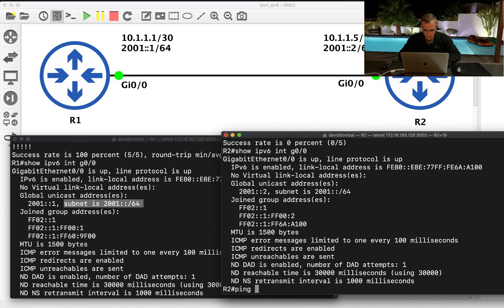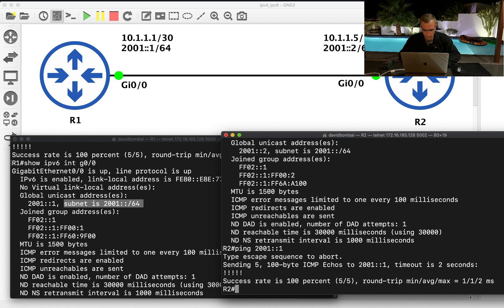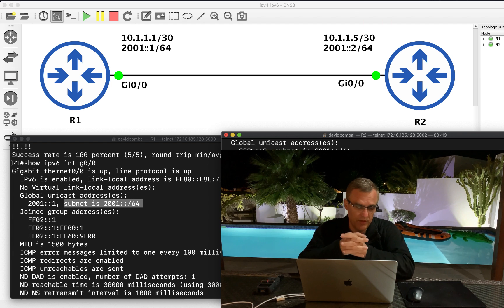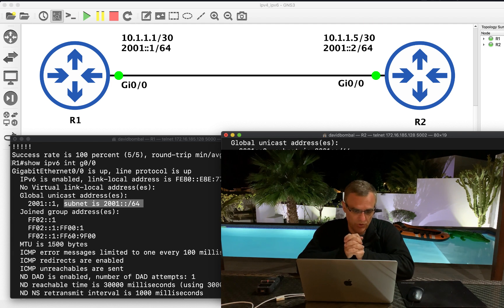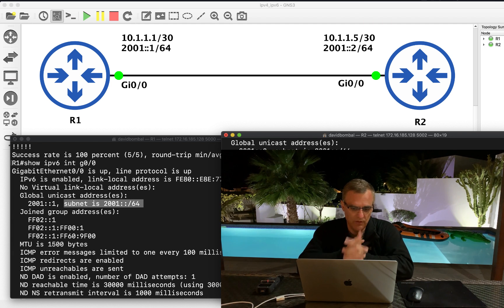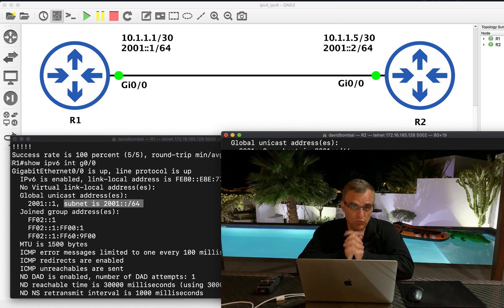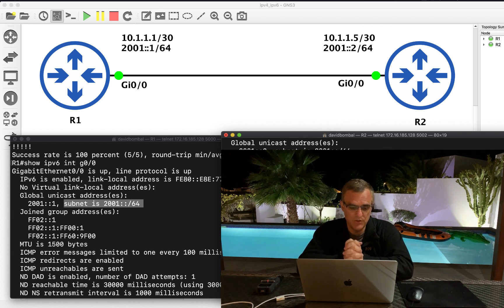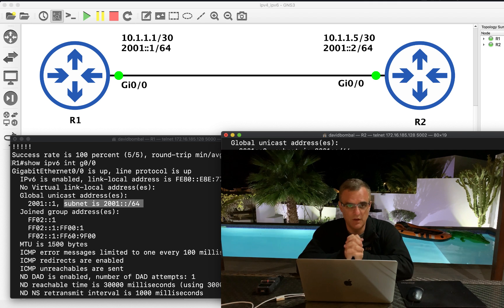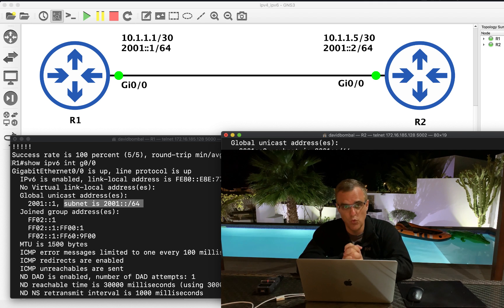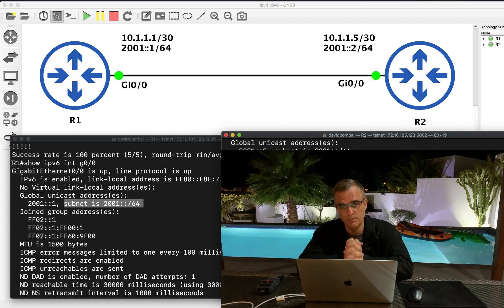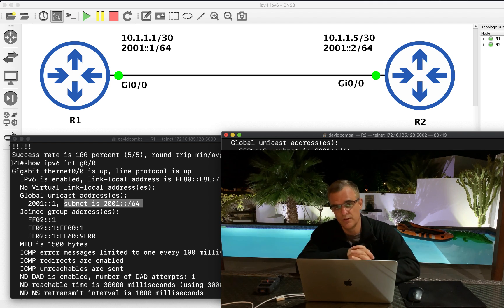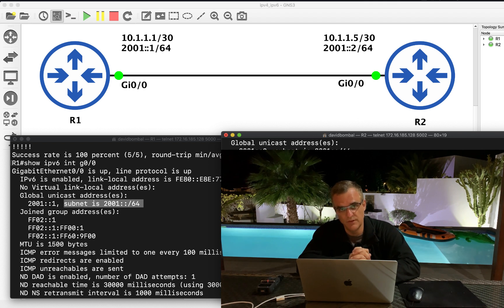So router 2 will be able to ping router 1. So per the original quiz question, these two routers will not be able to ping each other using IP version 4, but they will be able to ping each other using IPv6.